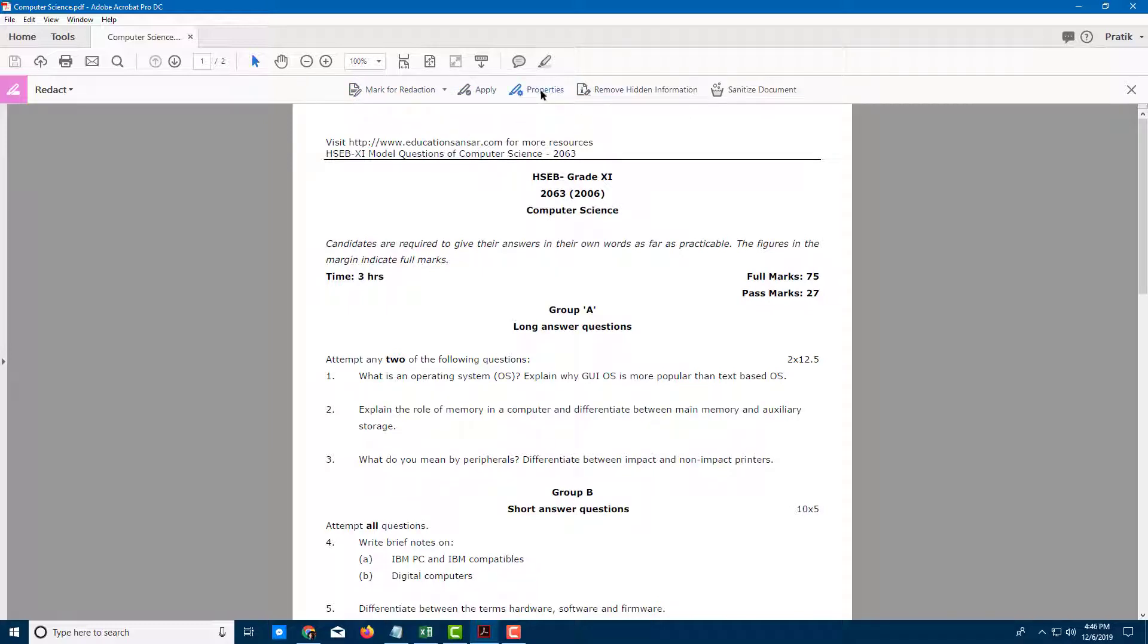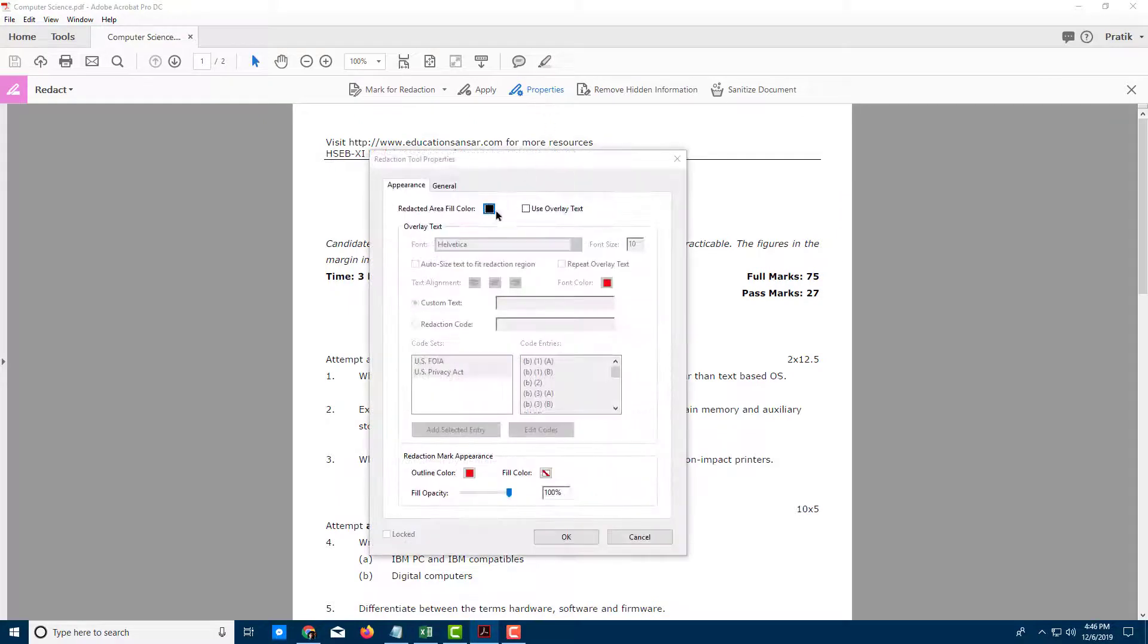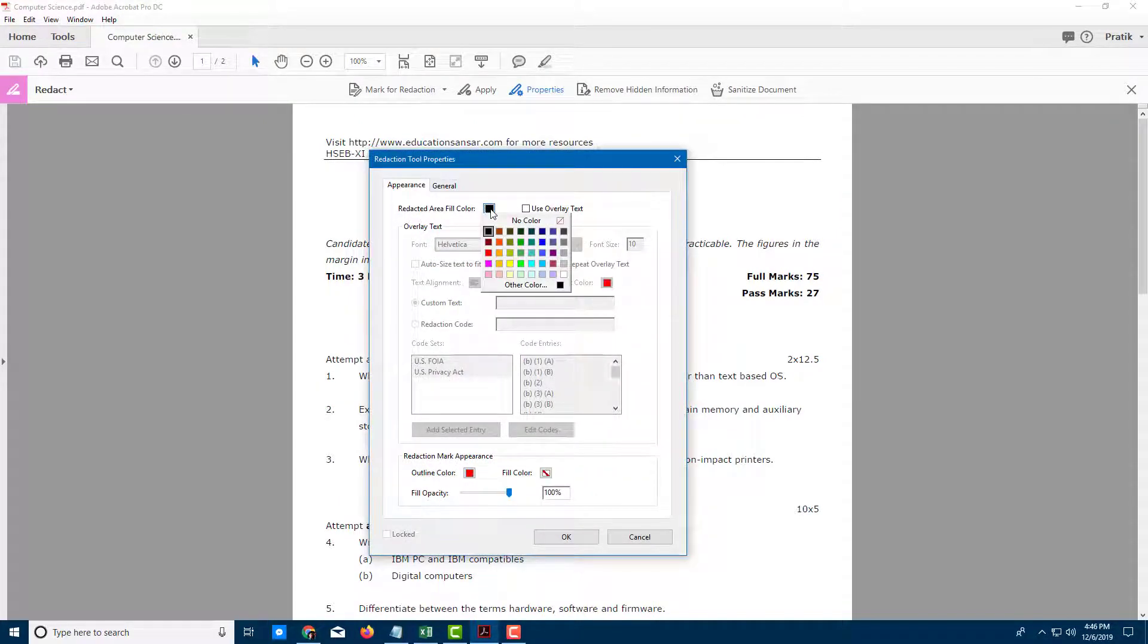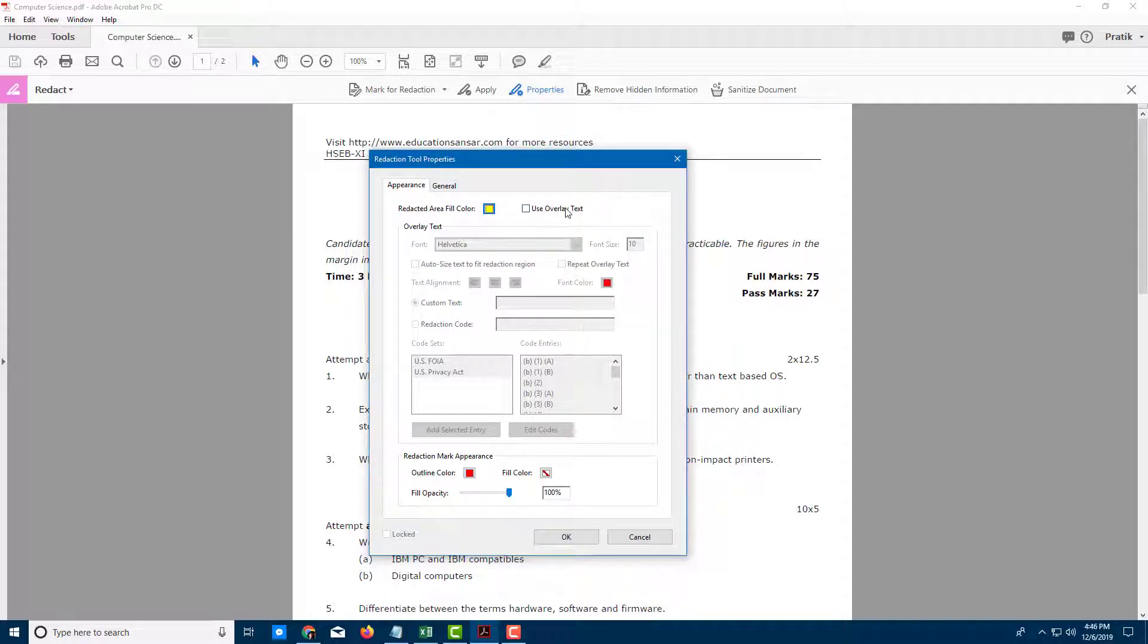Before that, I want to set the properties. Over here you can see I can set the redact area fill color. I'll change it to yellow, for example, and I can also use overlay text.